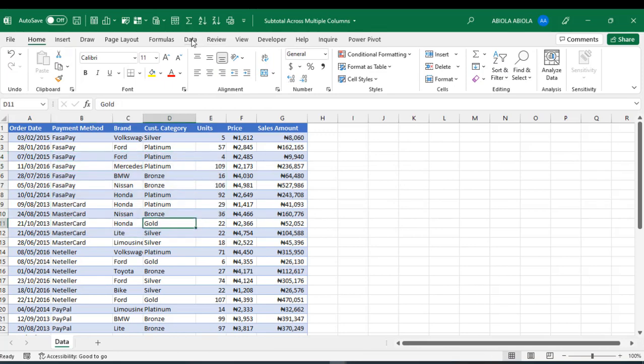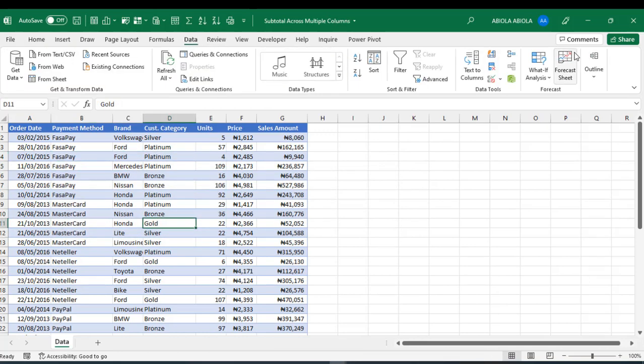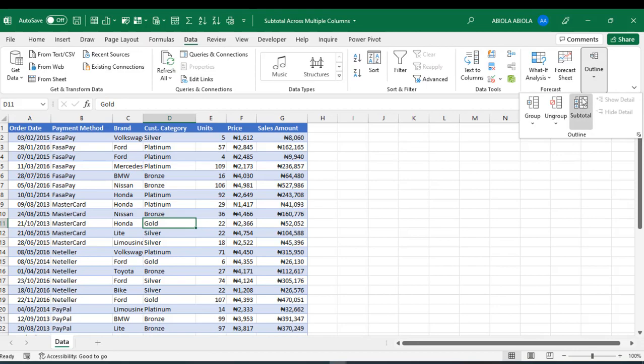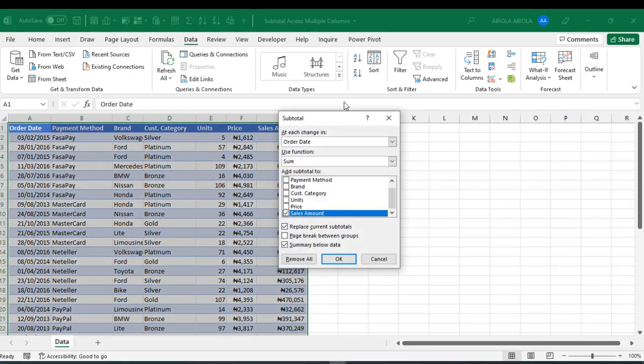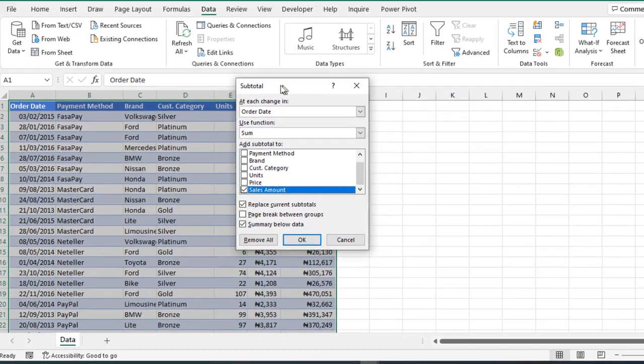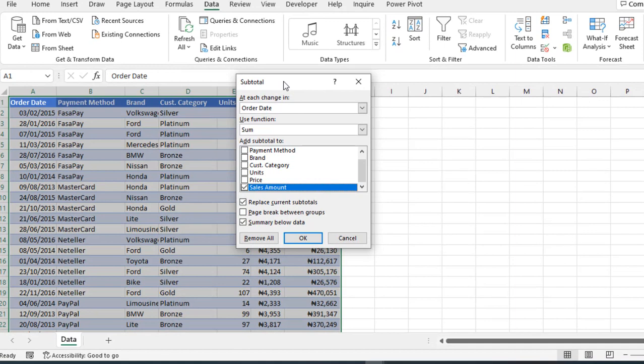Now, let's go to the data tab once again and choose the outline. Now, the subtotal is available to use. So, click on that and then we have the subtotal dialog box.